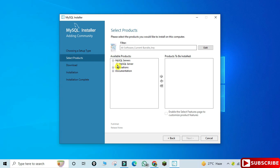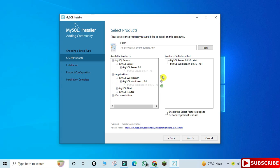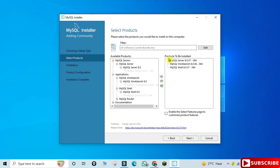Just expand the component and click on the arrow button. I expanded MySQL Server — go on expanding and select MySQL Server and click on this arrow. Similarly do it for Workbench and Shell. After this just click on the Next button.